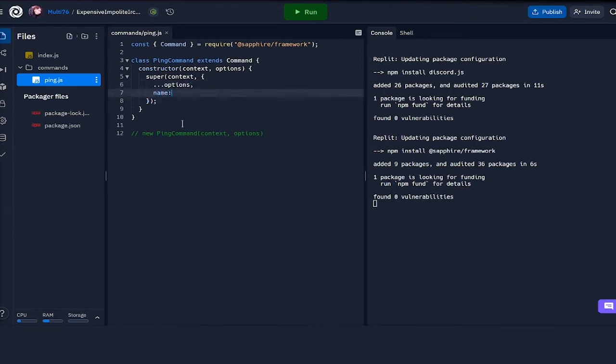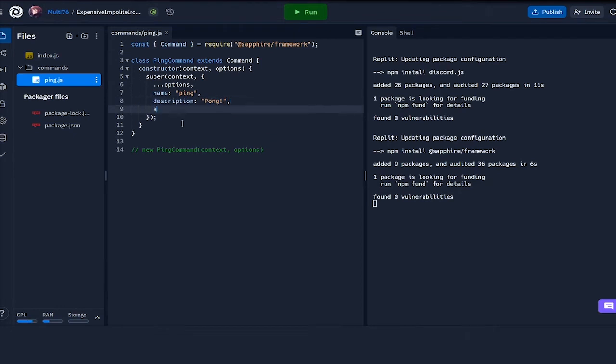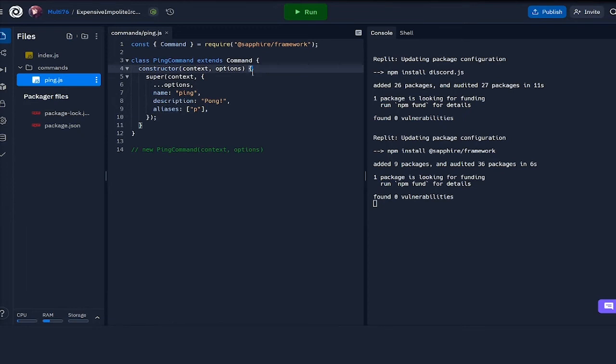If I add alias p, we can also use ampersand p for executing the ping command. So that's basically it for the constructor. There will be more options I will get into later, but for now this is enough. Next we're going to be defining an async message run function which takes in a message argument and gives us a response.